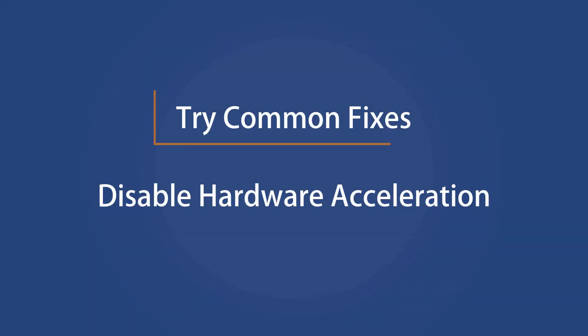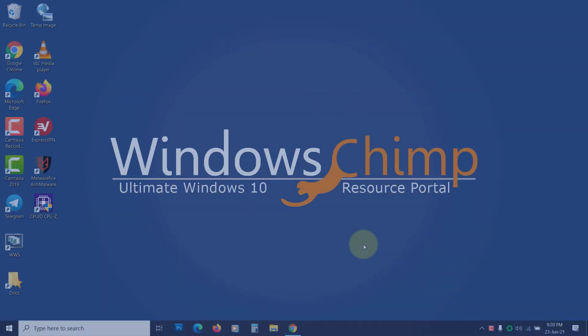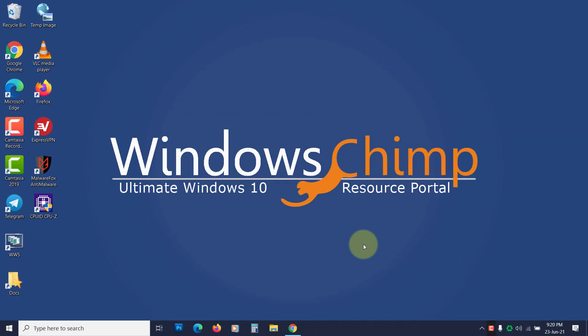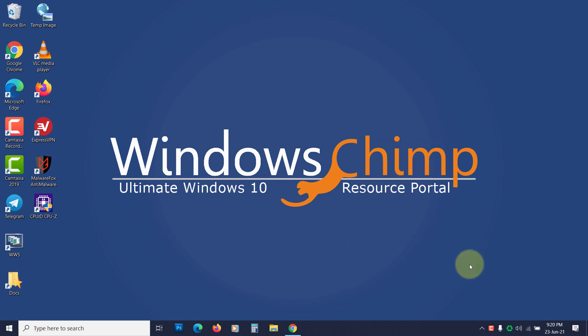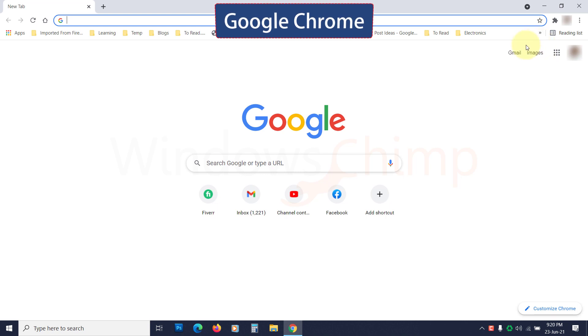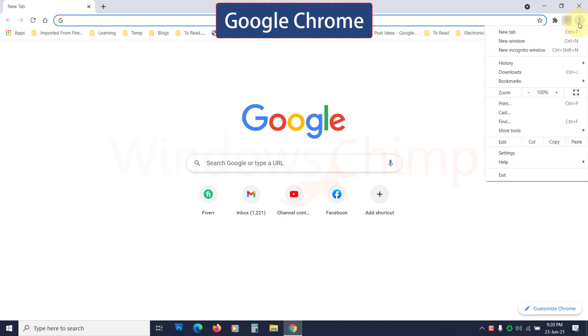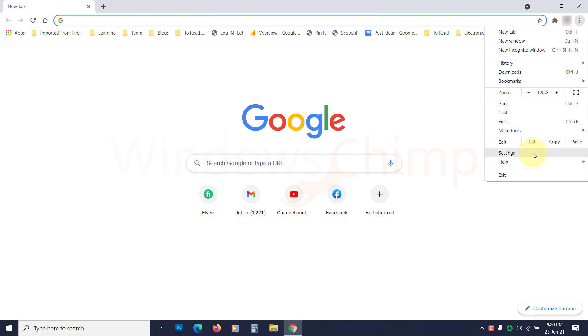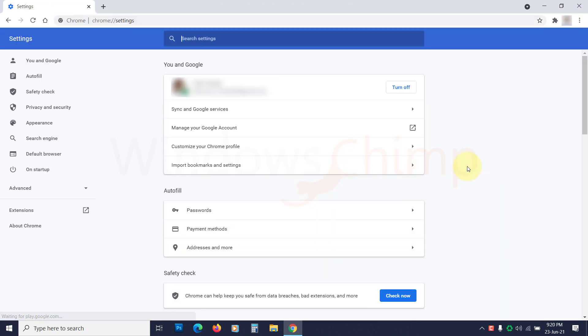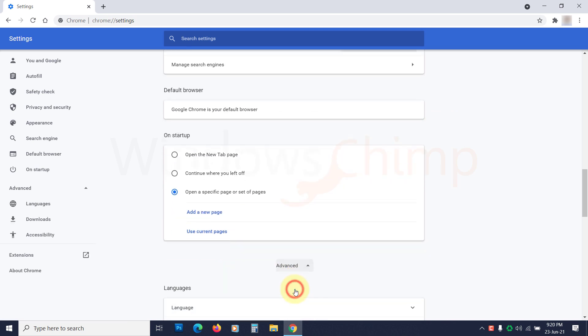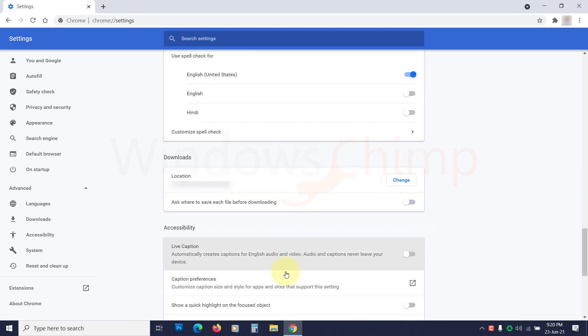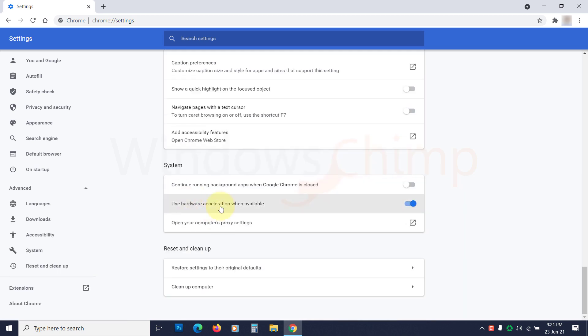Disable hardware acceleration. Sometimes the hardware acceleration on your browser could also cause this error. It would help if you tried disabling it. On Google Chrome, click on Menu, then open the Settings. Scroll down and click on Advanced. Now go to the Systems section. Here, disable the Hardware Acceleration.